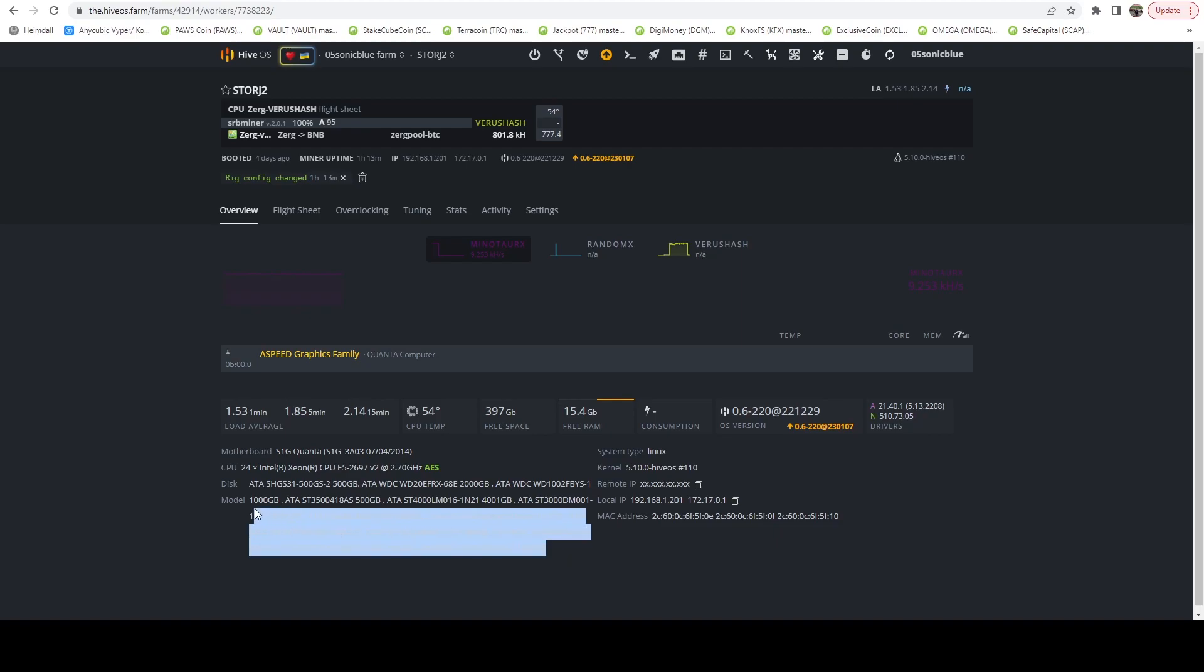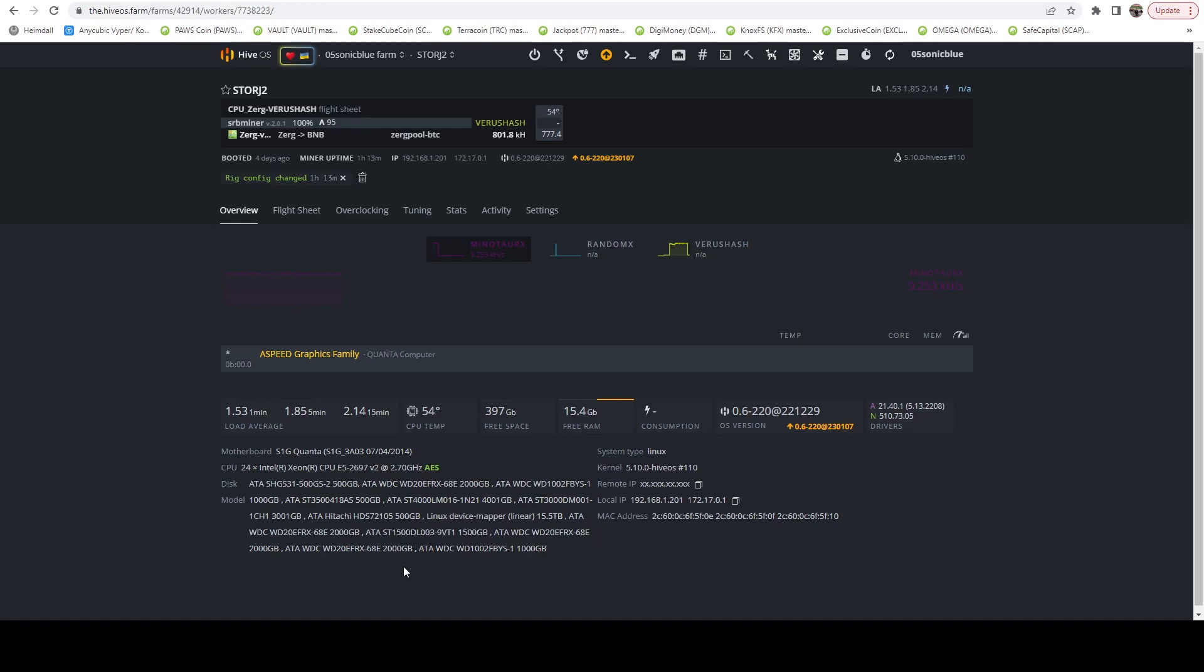This actually has I believe 12 hard drives in it. One for the OS, 11 extra drives I had laying around. Here you can see some of them are smaller capacities like one terabyte, 500 gig, four terabyte, three terabyte.